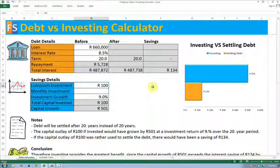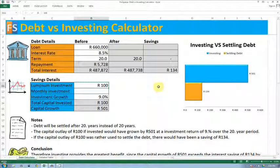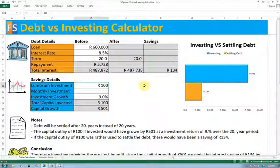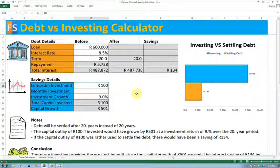Hi everyone, it's Joe here from Finance Spotlight. I'm just going to give you a quick tutorial on how to use the Debt Versed Investing Calculator. What this calculator does is it helps you determine whether it's more beneficial to either settle your debt or to save any excess cash flow that you might have. So let's get started and walk through an example quickly.